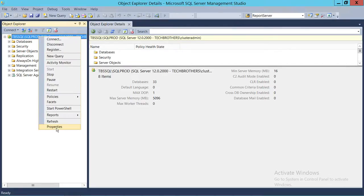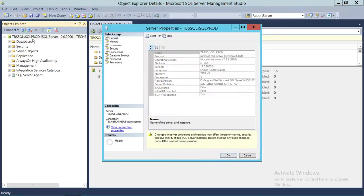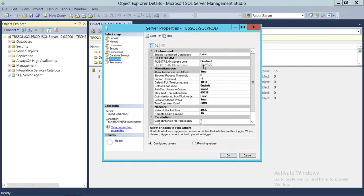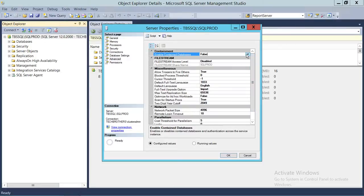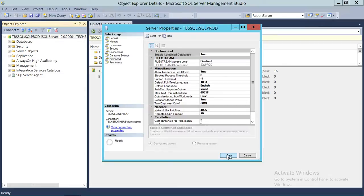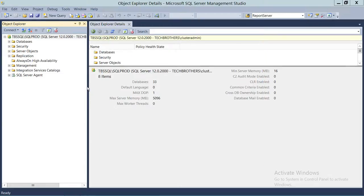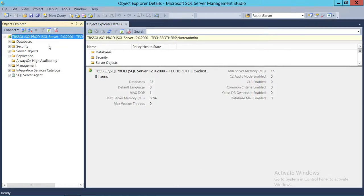Right-click on your SQL Server instance and go to Properties. Keep in mind you need to right-click on the SQL Server instance you're connected to and want to create the contained database on. Go to Advanced and up here you'll see the first thing — 'Enable Contained Database' — by default it's false, so you have to enable it. I'm going to go ahead and set that to true and click OK. So now our SQL Server is configured to create a contained database.